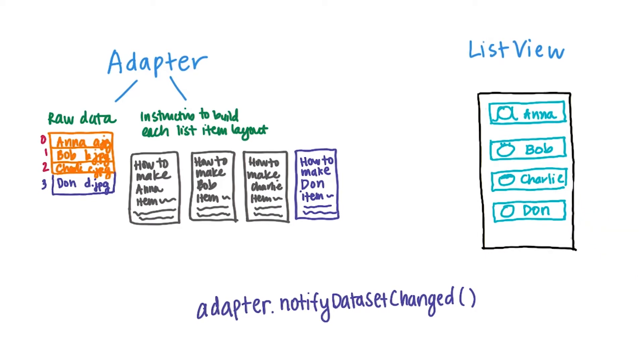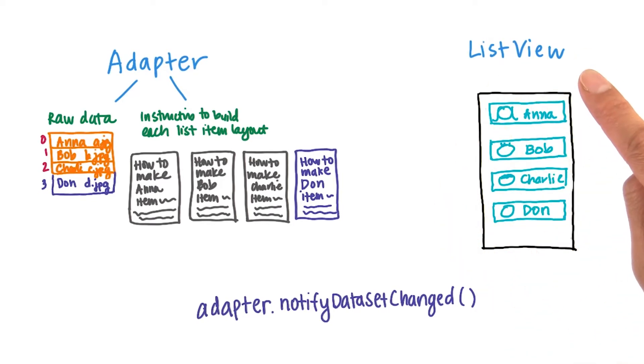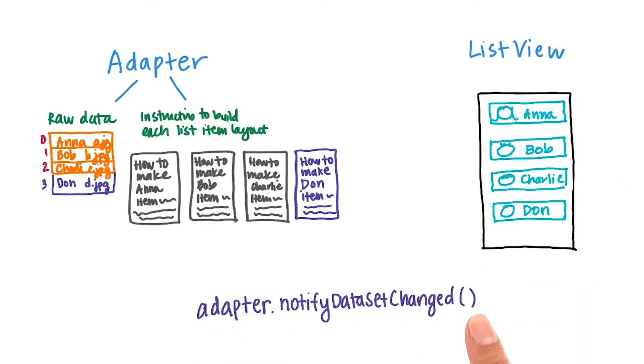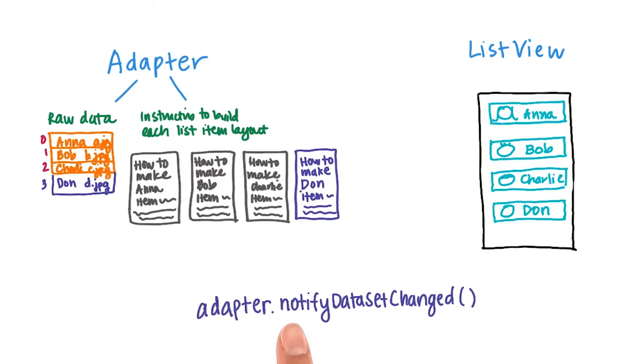But now you must be thinking, how did we actually update the list view successfully without adding this line of code in our app? Well, with ArrayAdapter, whenever you add or remove elements from it, it internally calls notifyDatasetChanged. That means we don't have to do anything.